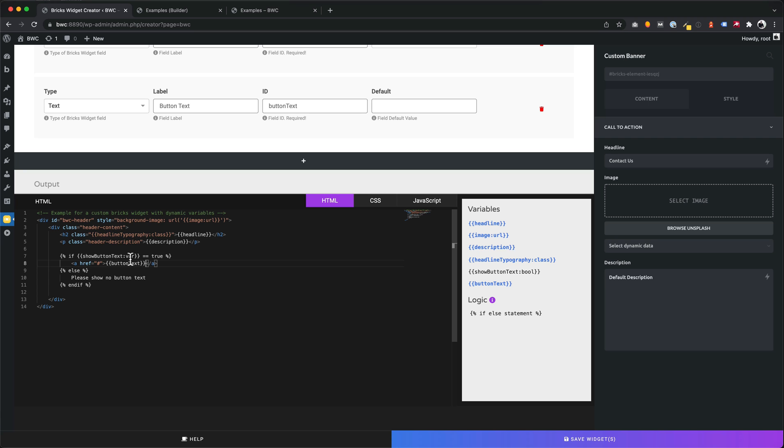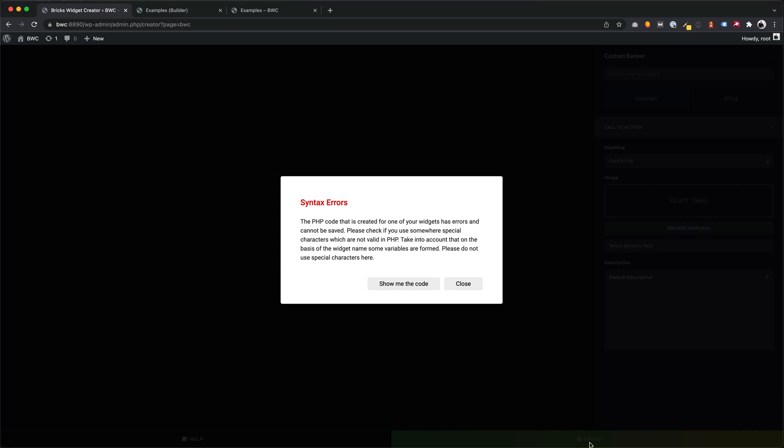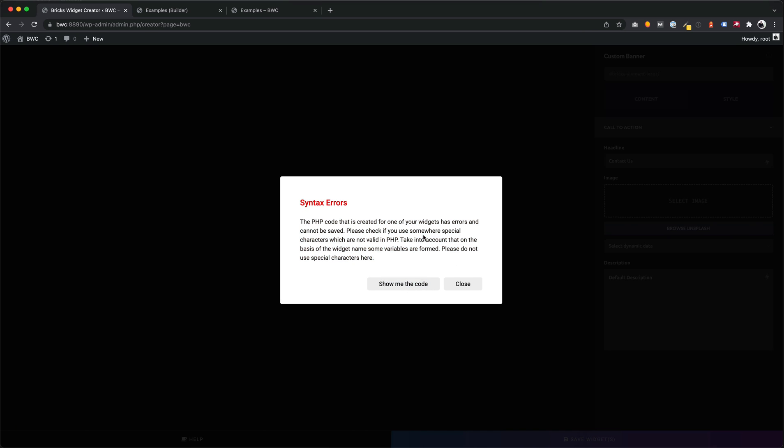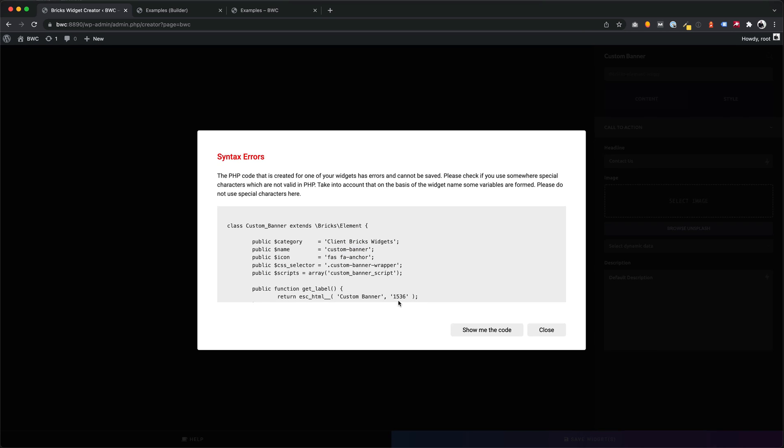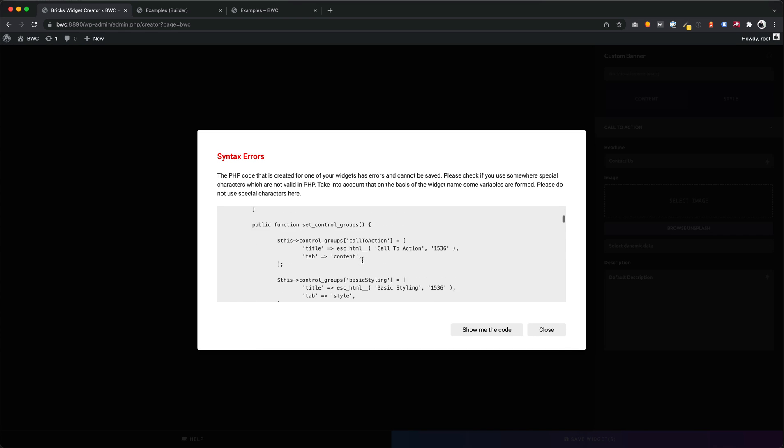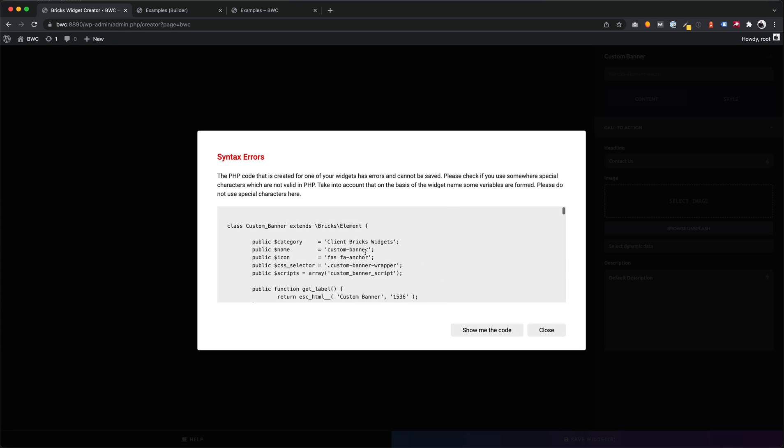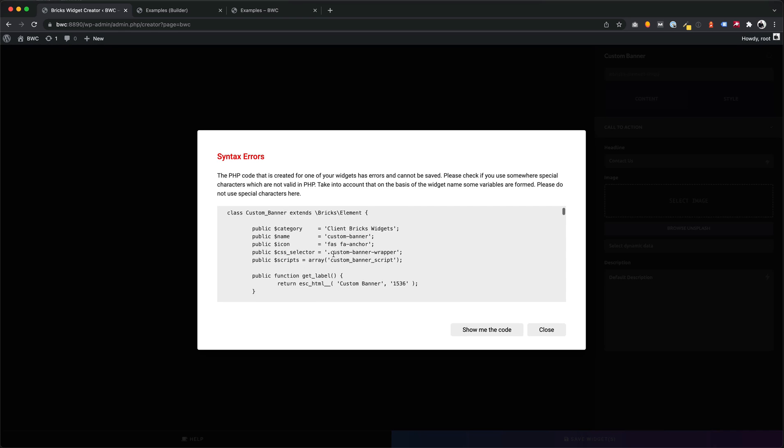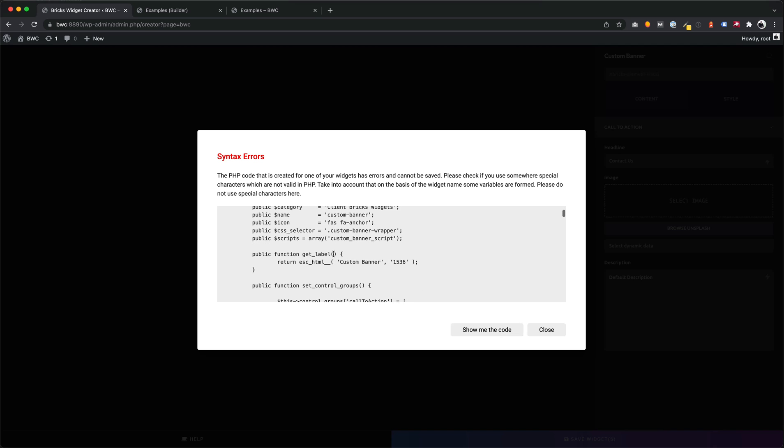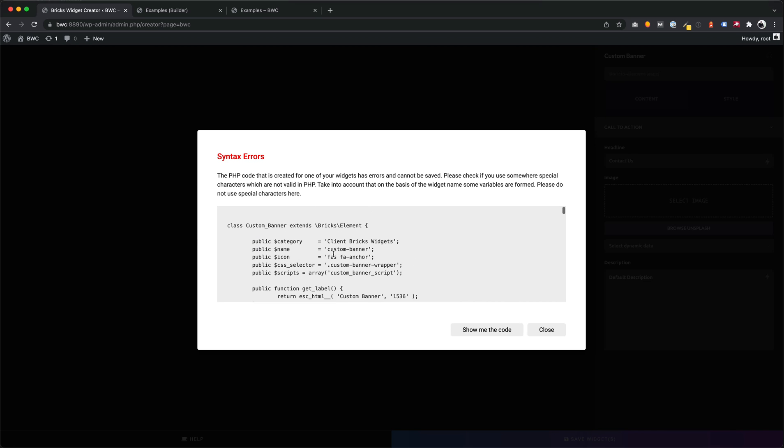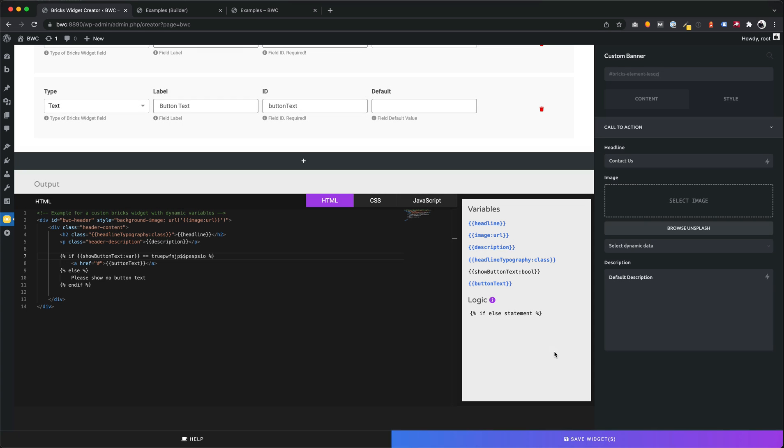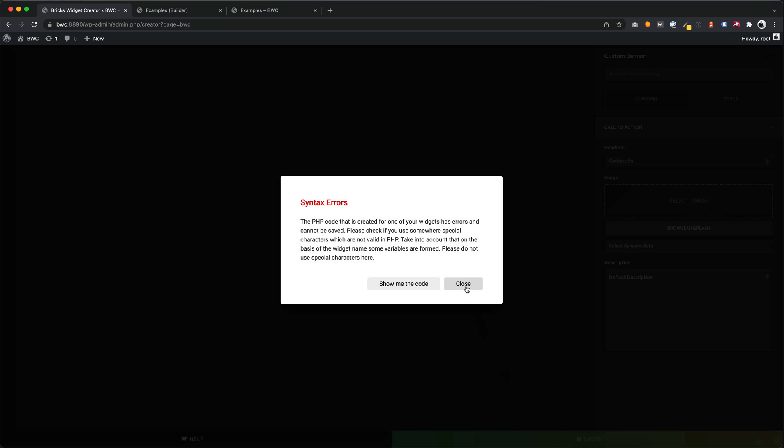By the way, if you have some syntax errors in your code and the code cannot compile, the widget creator will not save the work. You will get a popup with information and there you can check your compiled code to search for the error. So your website will never crash because of a syntax error.